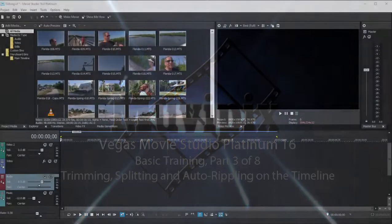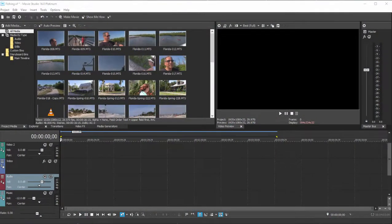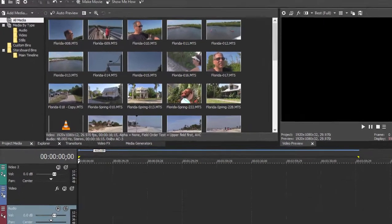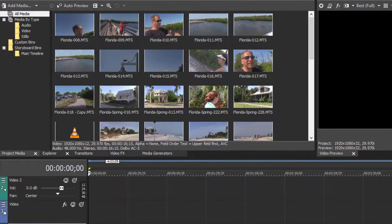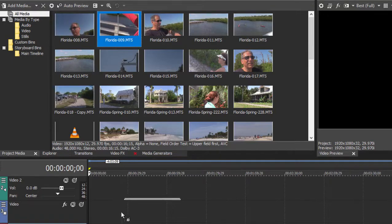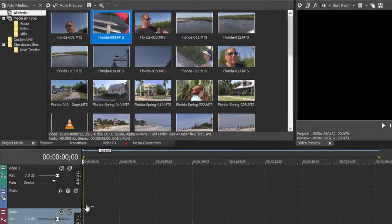We finally got a project started and our media into the project. It's time for us to start building out that project, and for the most part, building your project is as simple as dragging your media files from the project media panel down to the timeline.